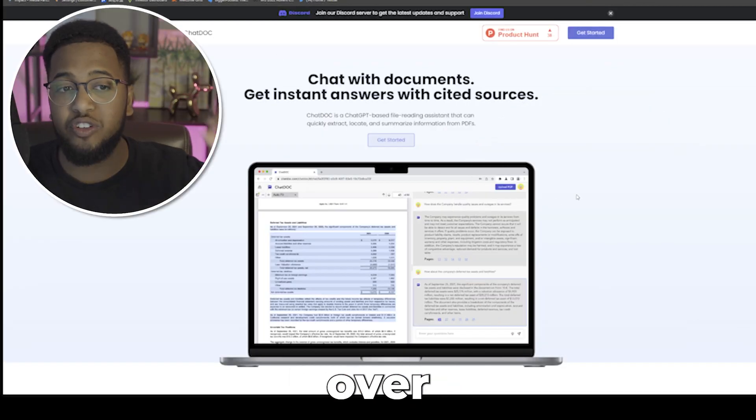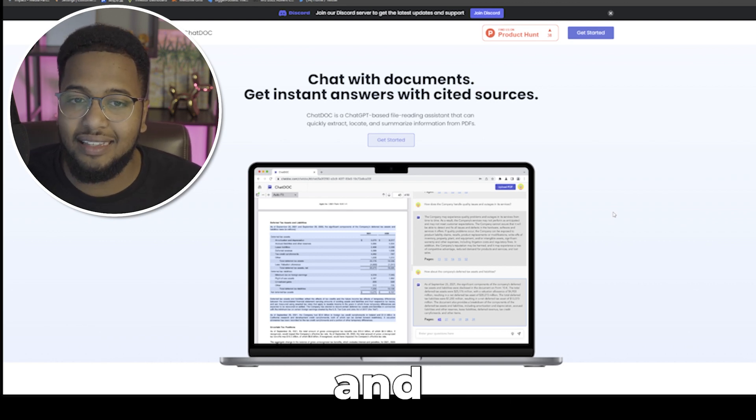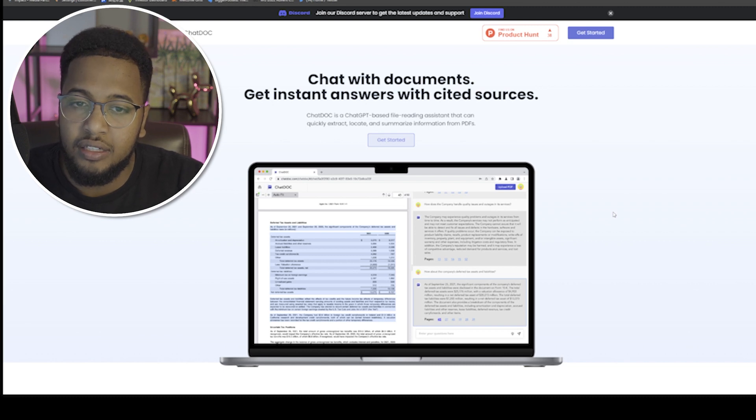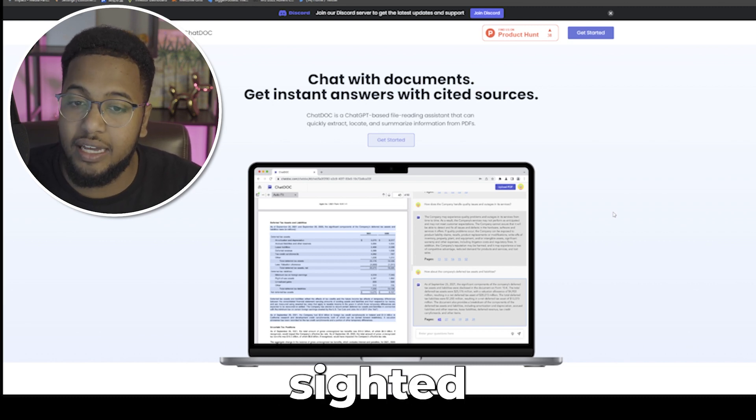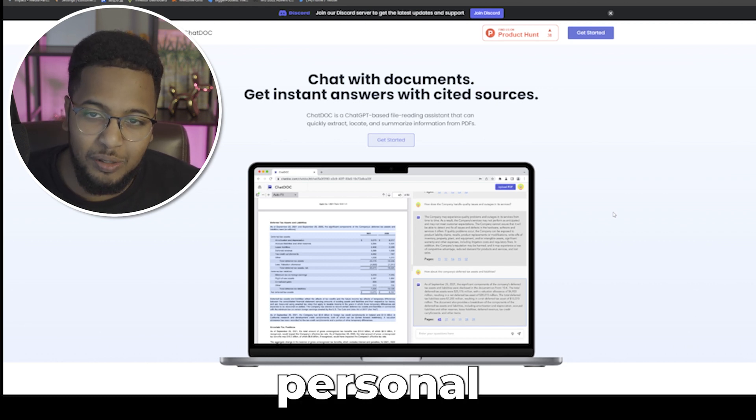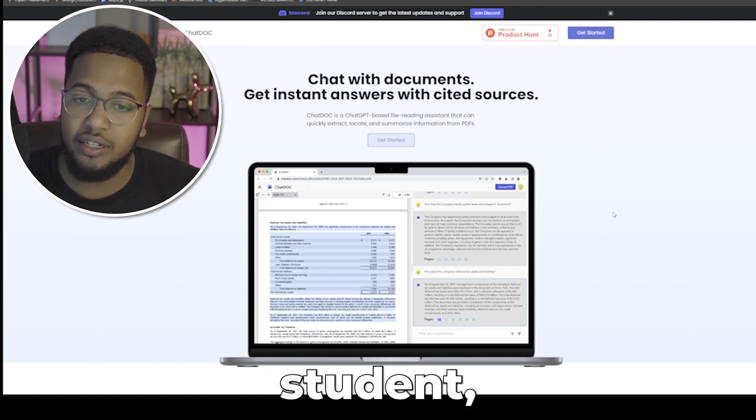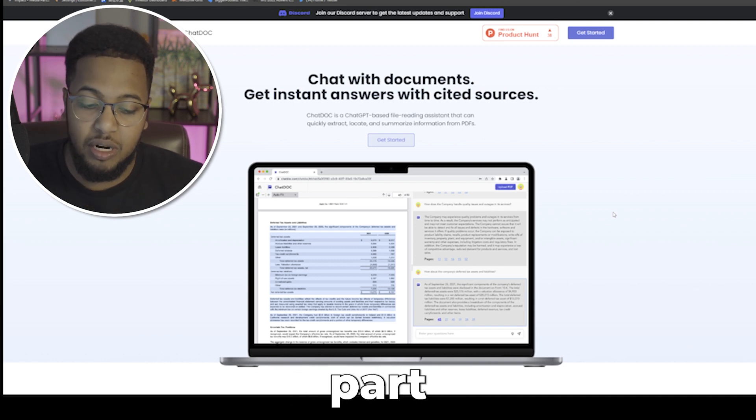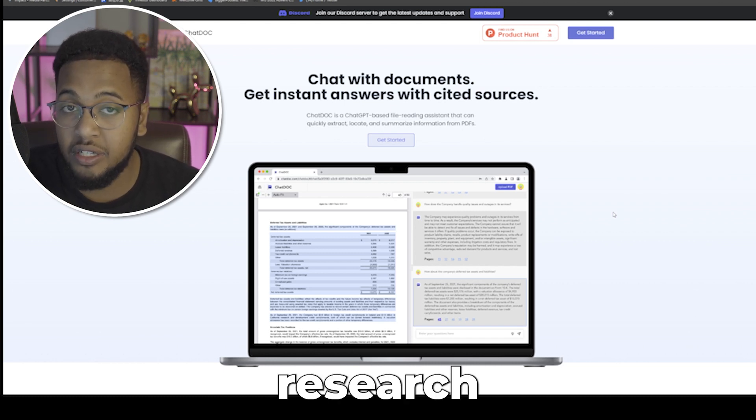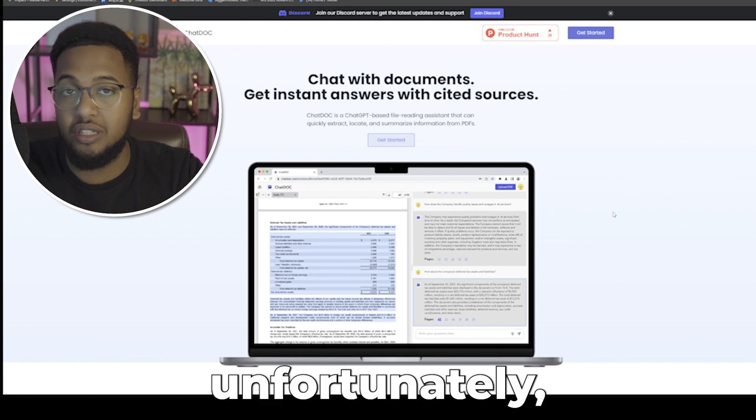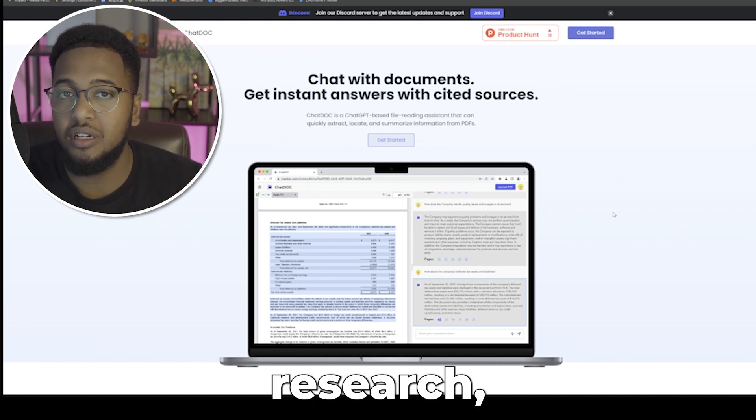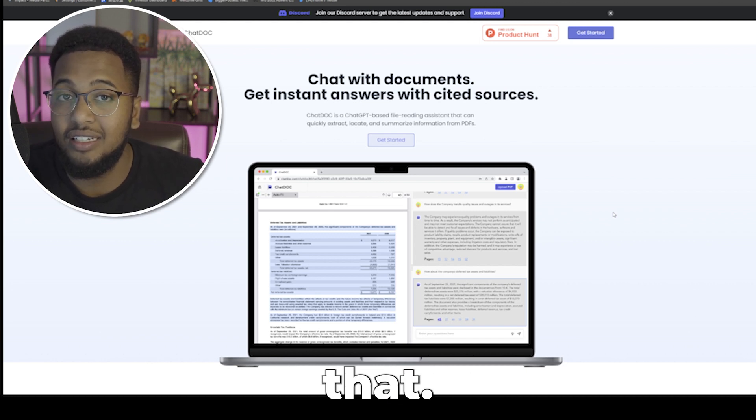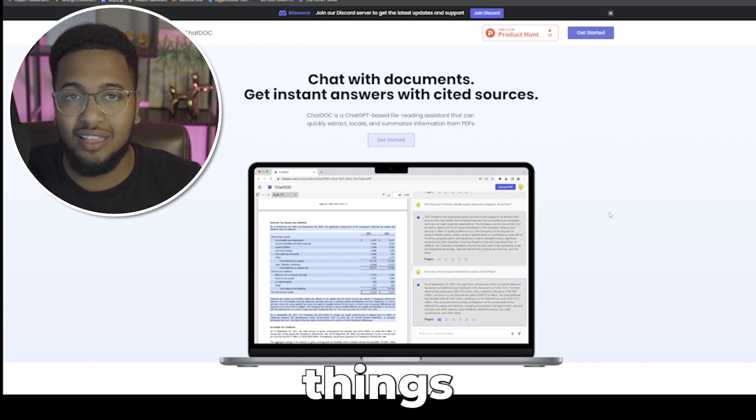Now let's move over to number three, my personal favorite of all six we're going to be discussing, and that is ChatDoc. Chat with documents, get instant answers with cited resources. When I was a pharmacy student, I remember having to look at research papers all the time as part of assignments, as part of being in a research lab. We had to gather information from data.